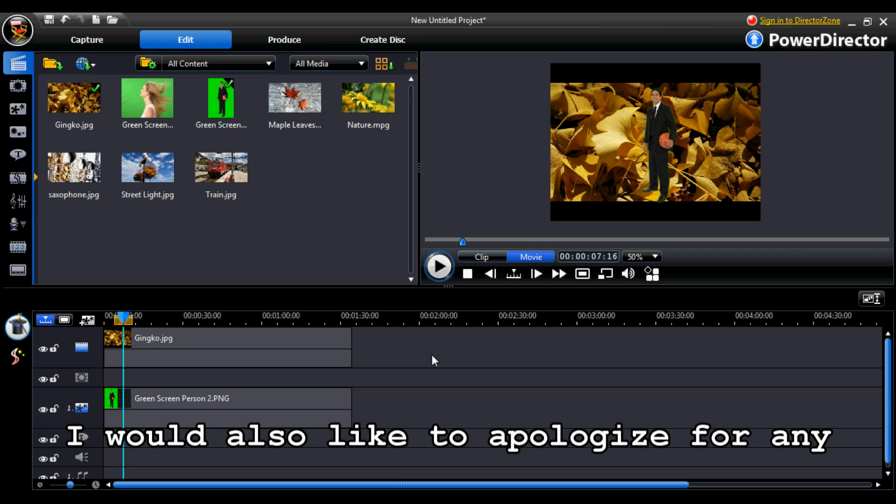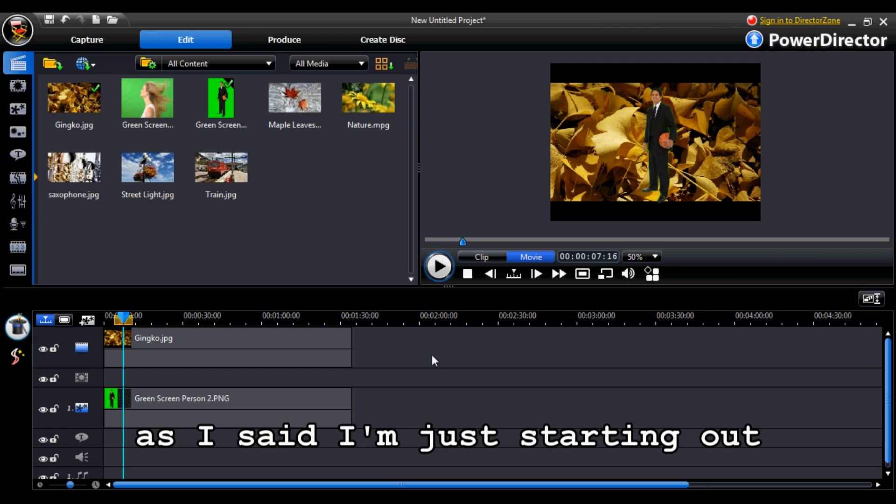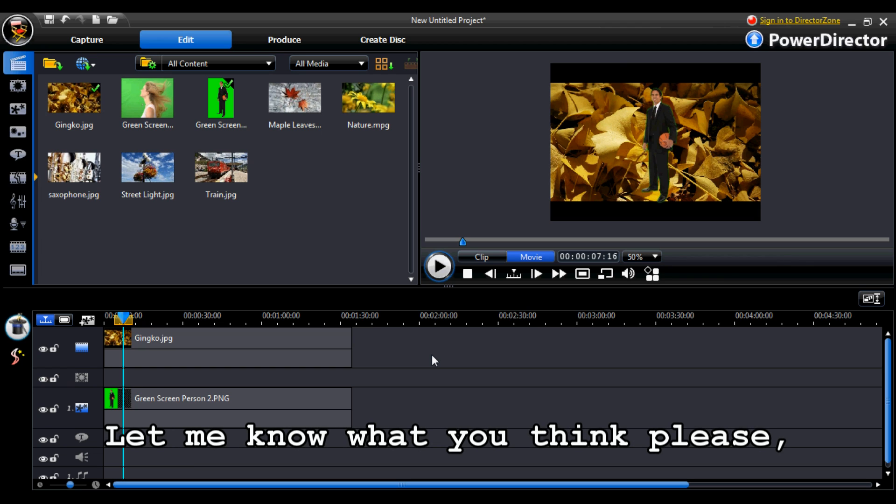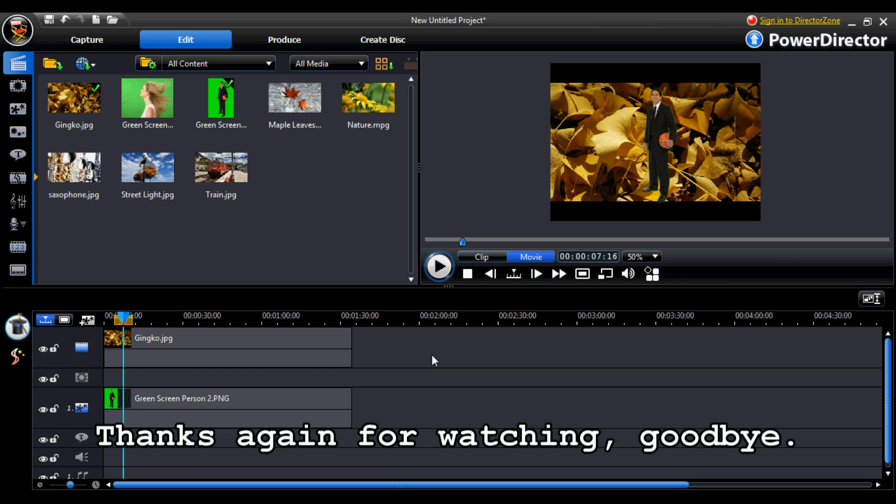I would also like to apologize for any bad sound quality or video quality. As I said, I'm just starting out. Let me know what you think please. And I would appreciate anybody's comments. Thanks again for watching. Goodbye.